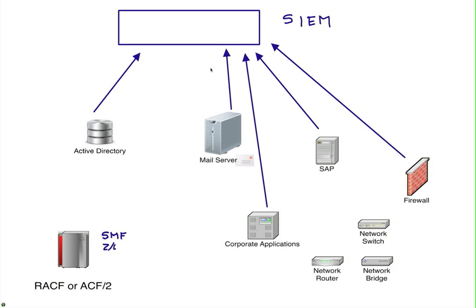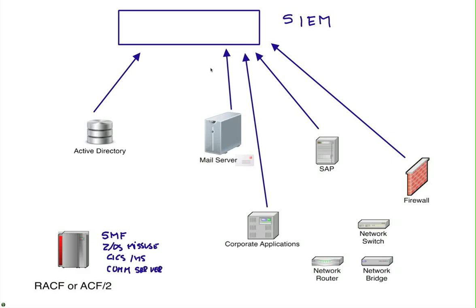There's also z/OS misuse that you need to assume is not really happening, that it's really secure, but you cannot really monitor that and many people wish they could. CICS and IMS events, Communication Server events, same thing as Linux and Unix subsystems. I'm missing all that in my SIEM. What about RACF or ACF2 information? How do I bring that and make sense to the mainframe?